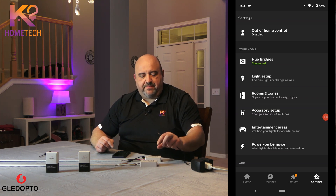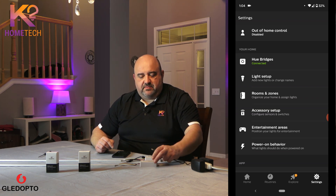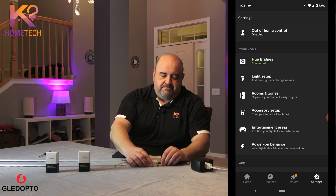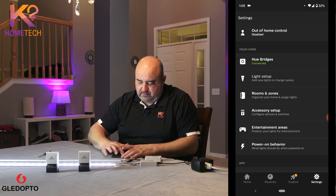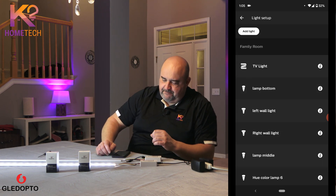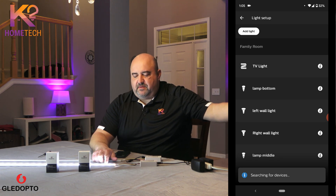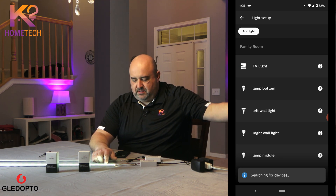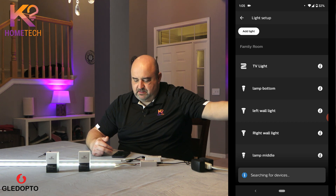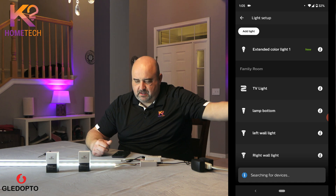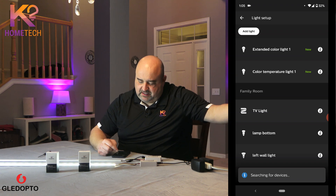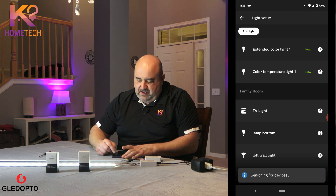Okay, so let's go ahead and get these added to the app. The first one I'm going to add is the 2ID. I'm going to plug it in. The LEDs will turn on. I'll go to light setup, add a light, search. When it finds it, these purple LEDs will turn green. And then it'll pop up in the app as 2IDs — a color bulb and a color temperature bulb. And here they popped up: extended color light one and color temperature light one. So that's the 2IDs — there are two actual bulbs here.